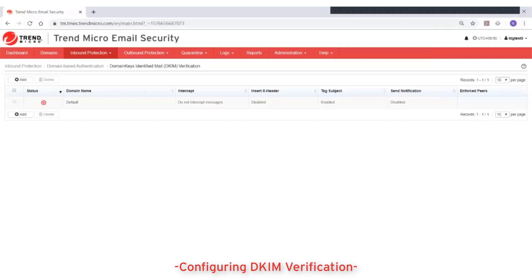This video will show how to configure DKIM verification in Trend Micro Email Security.